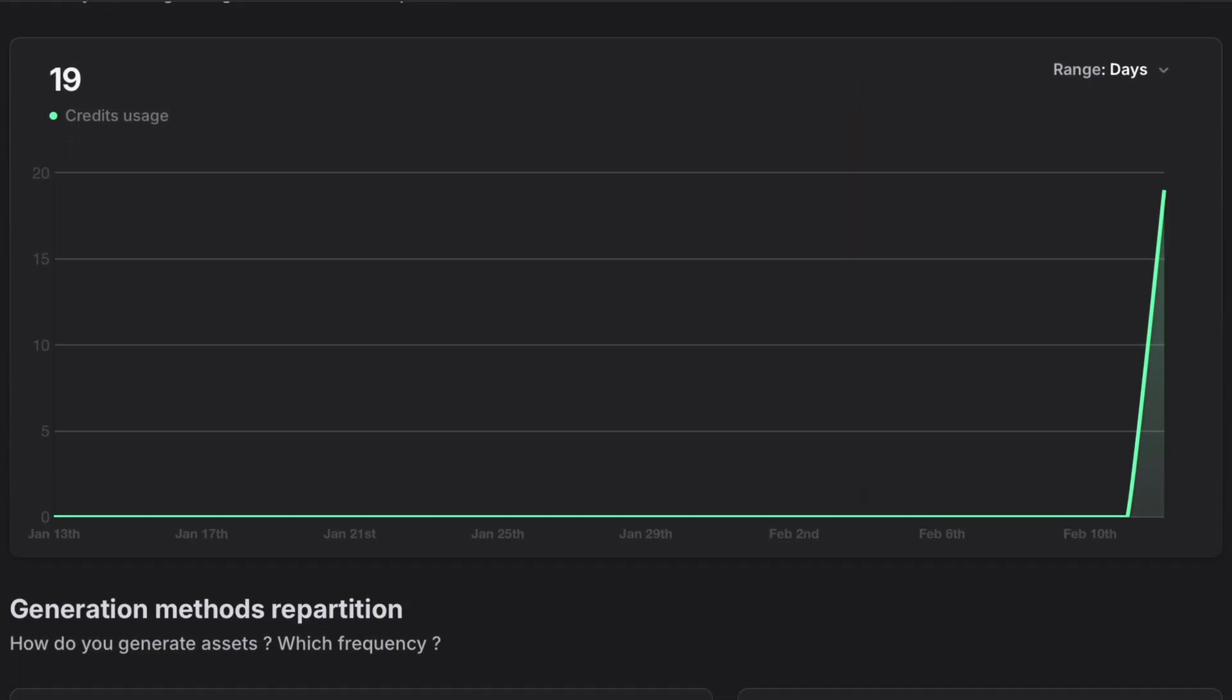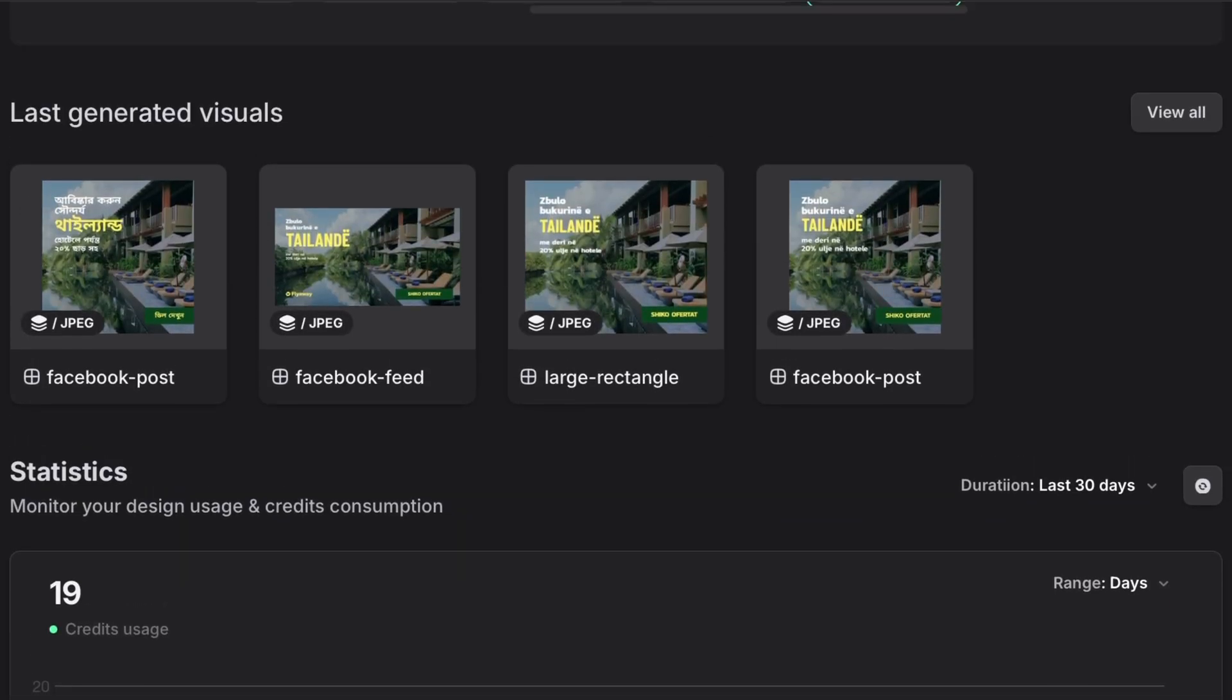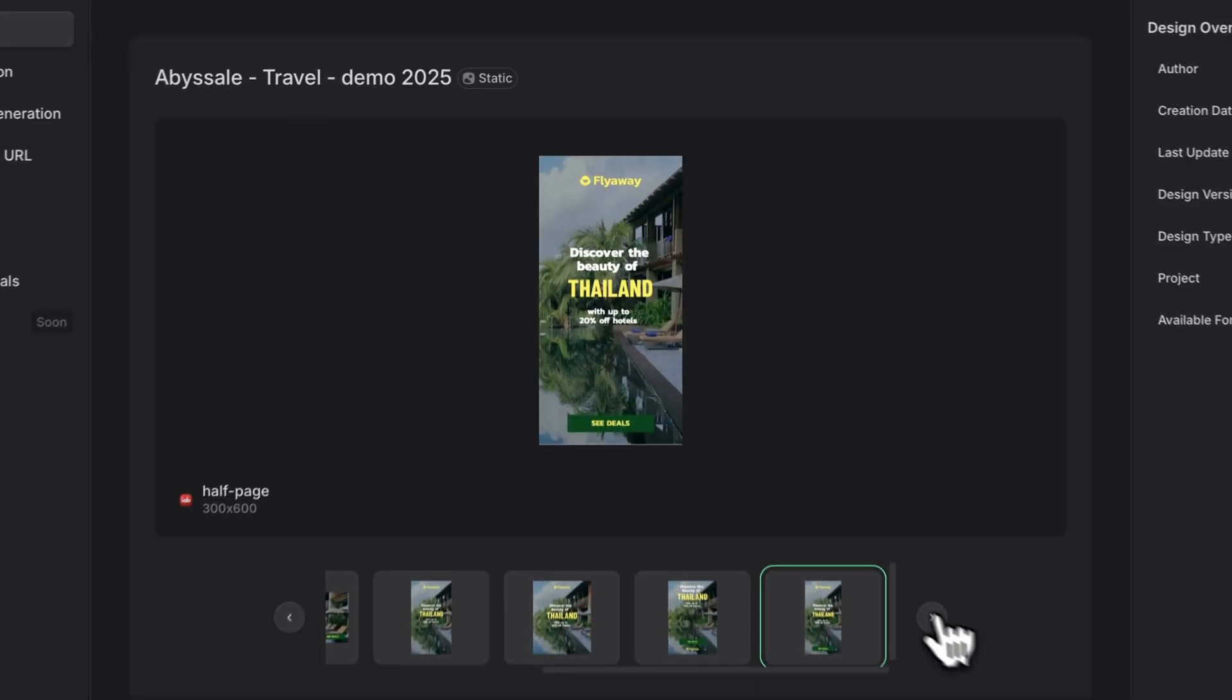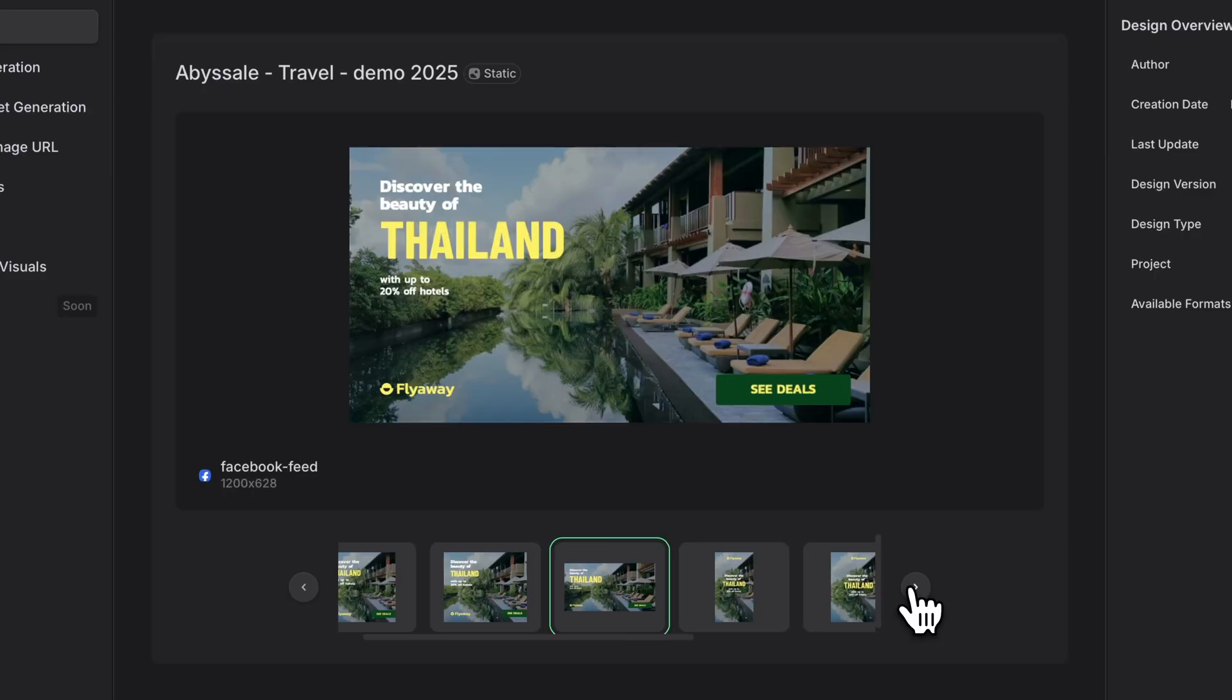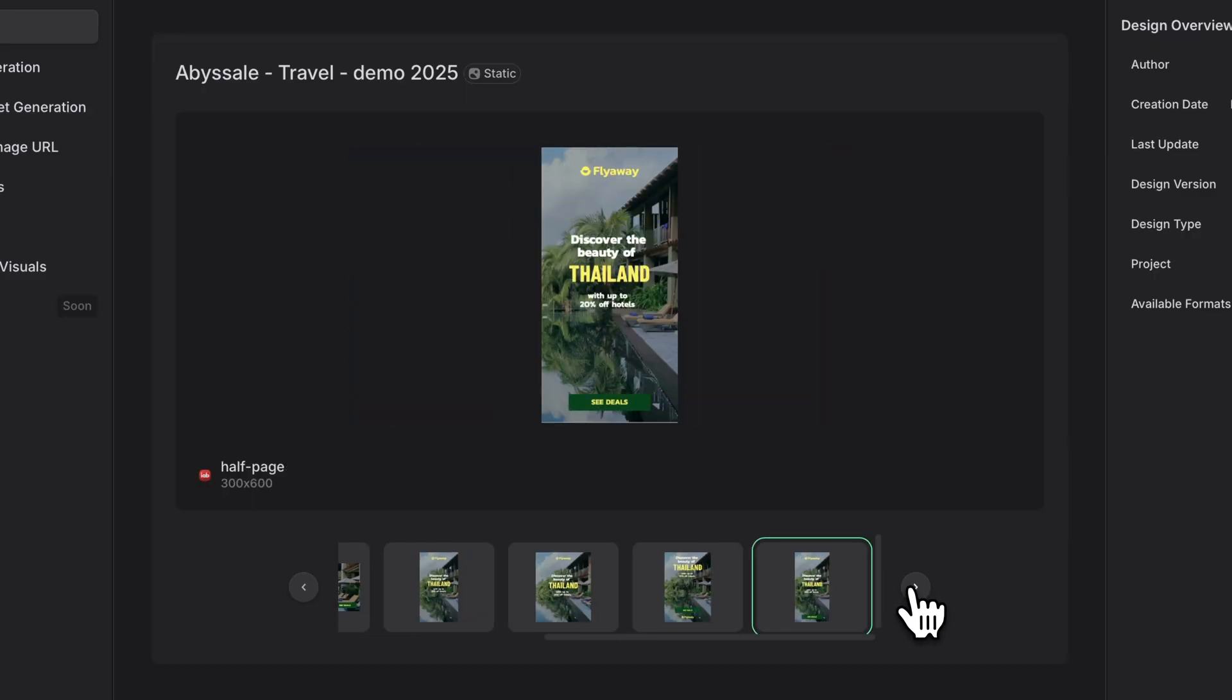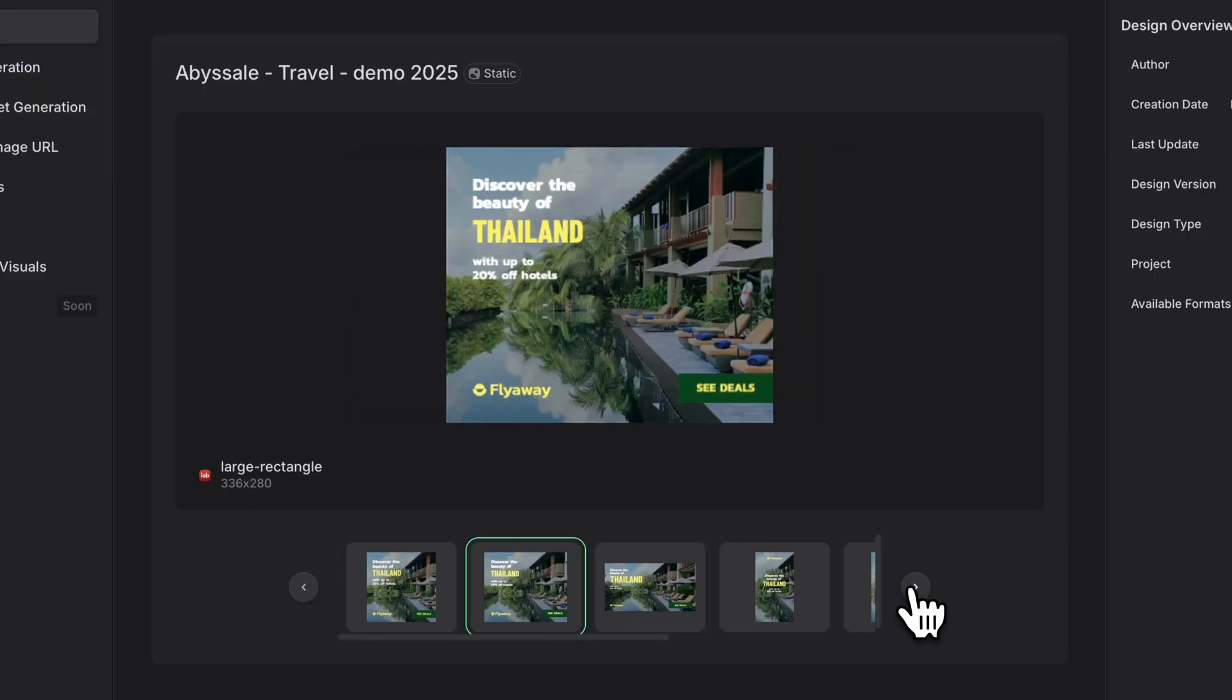In the center, that's your main preview area, where you can see your design and all the formats you've created for it. You can easily switch between different formats using the thumbnails below the preview. Notice how clean and organized everything looks.